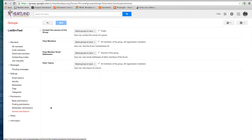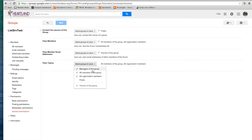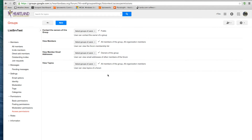Let's go to Access Permissions. This will tell how people are going to access your group — like to view the topics, view member email addresses, and all kinds of things. Just make sure that you pick the appropriate checkboxes for your group.